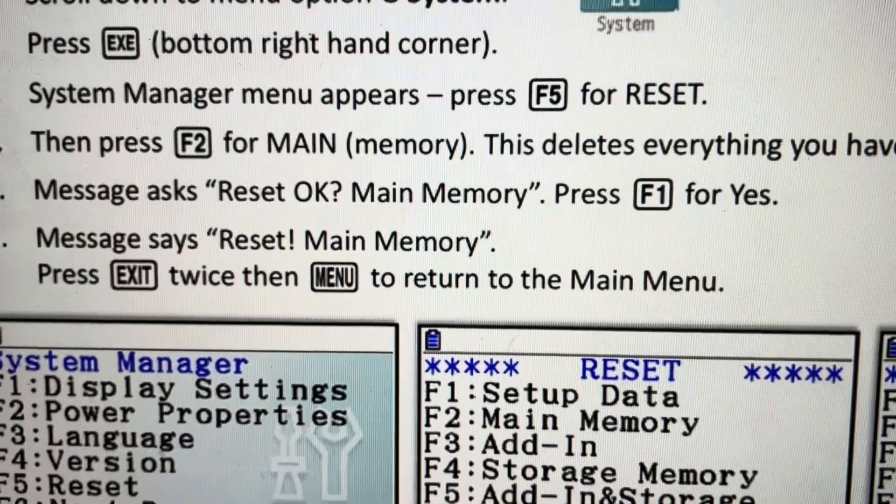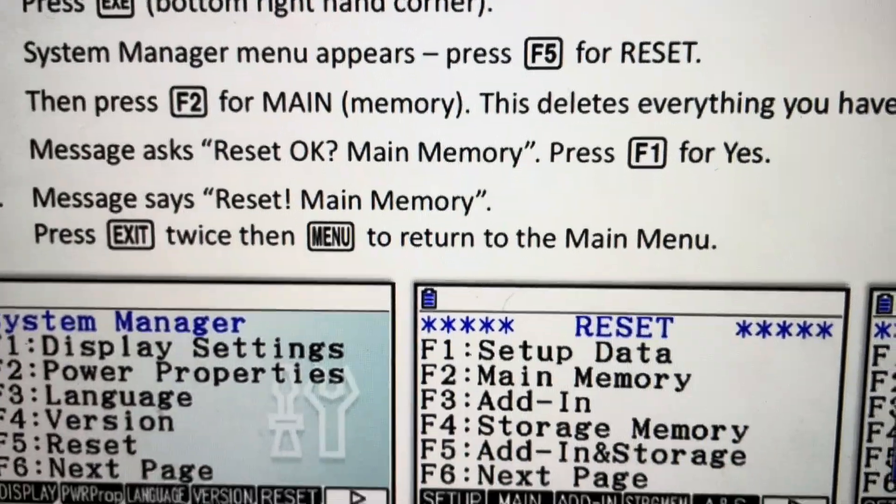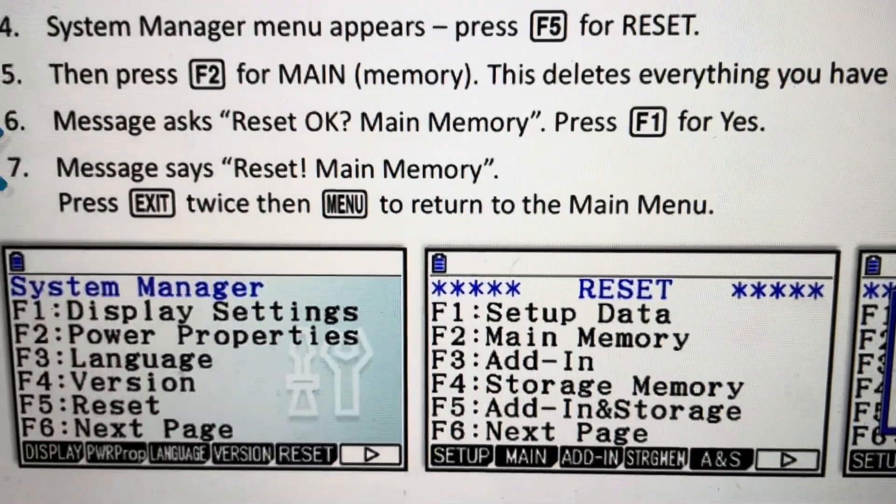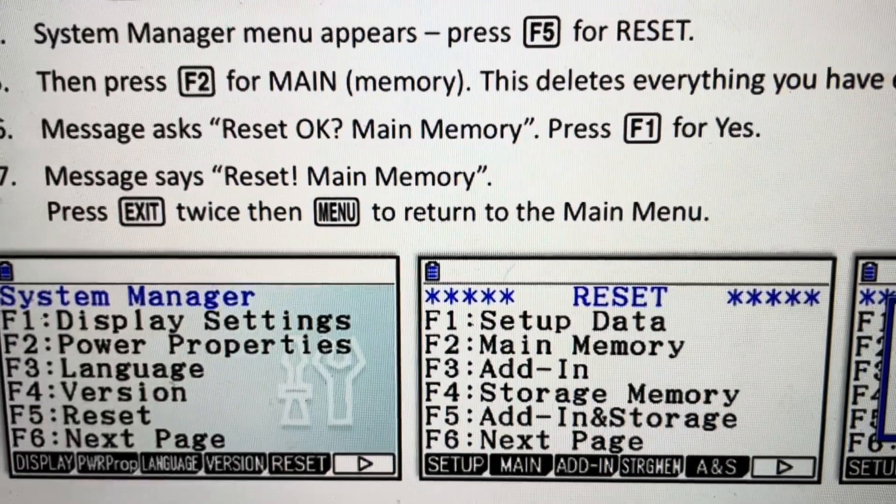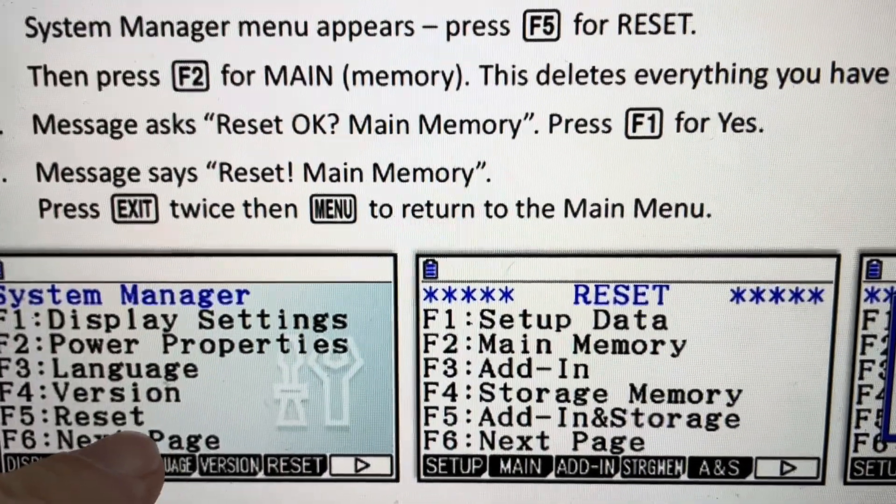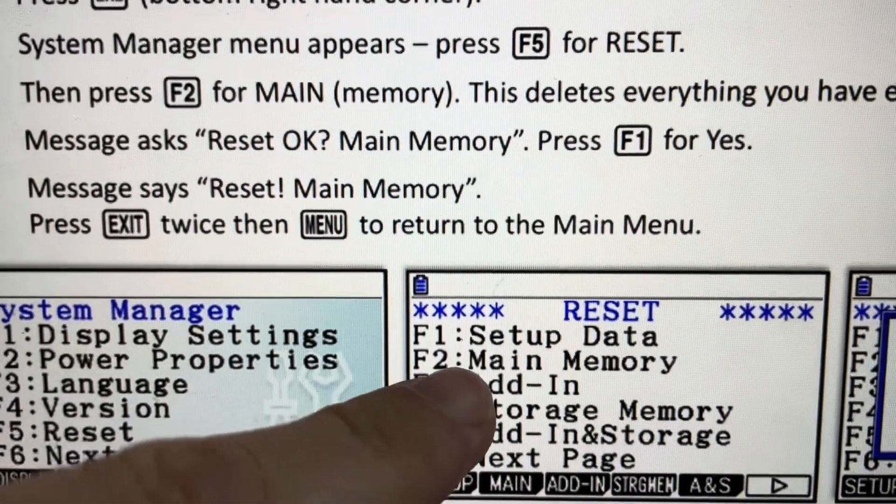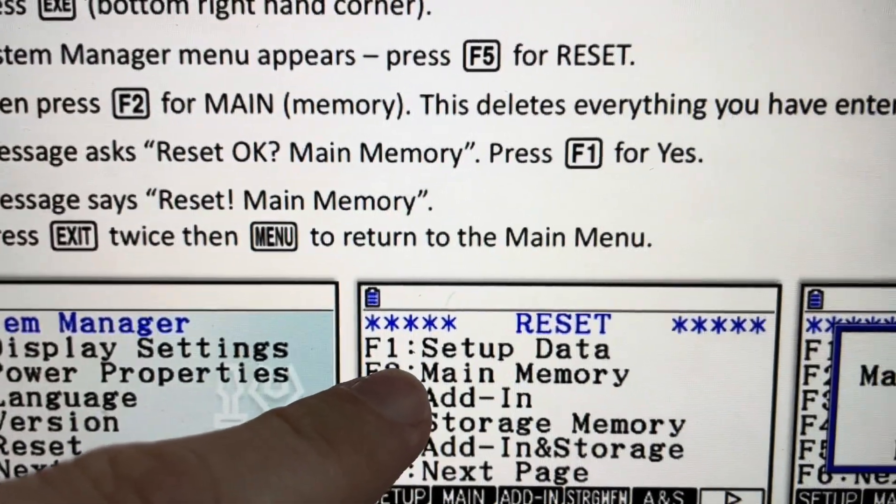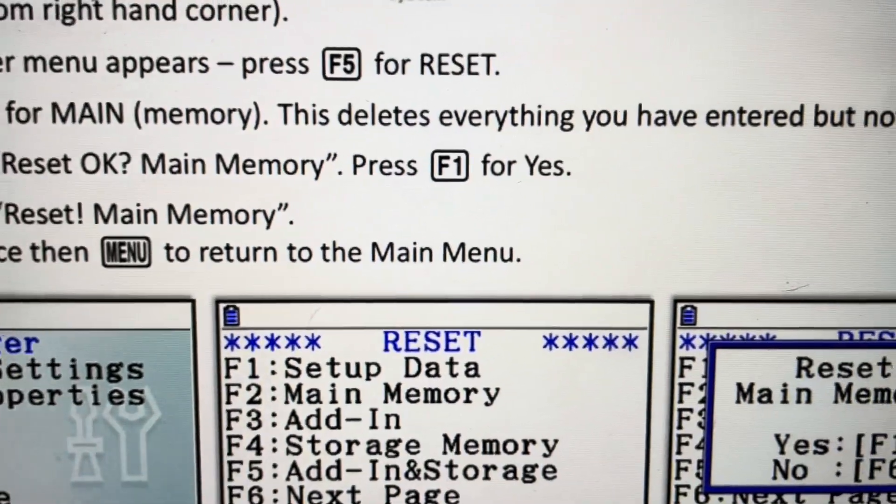From there, we'll hit the F5 button, which is the reset, as we can see here. And then we'll hit the F2 button, which is the main memory.